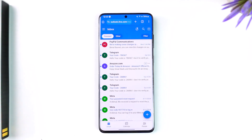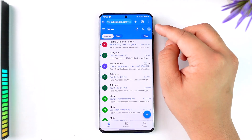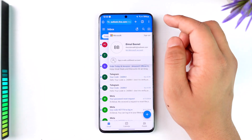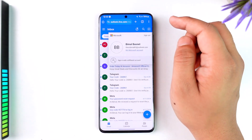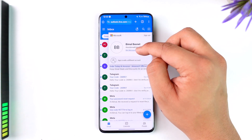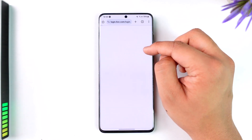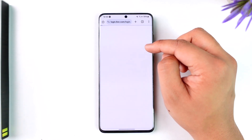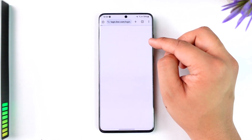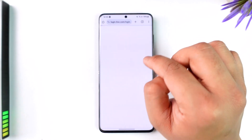Once you've done that, all you have to do is tap on the profile icon from the top right-hand side of the screen. Once you tap the profile icon, you'll find the 'My Microsoft Account' option, so just go to the 'My Microsoft Account' button there.